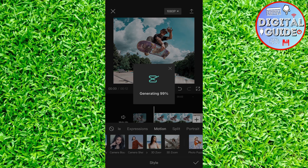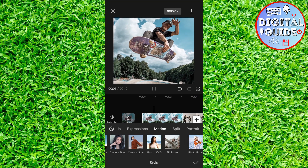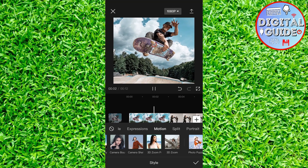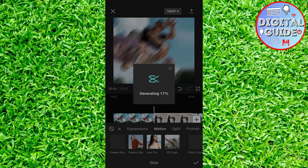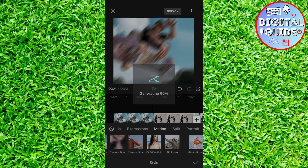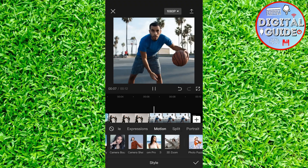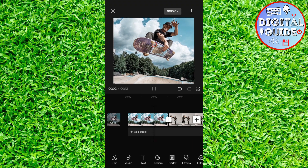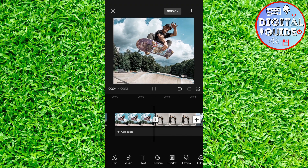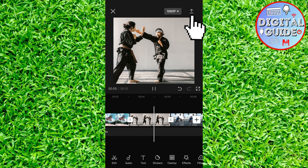Wait a couple of seconds until CapCut applies the effect. And this is how the effect looks like — pretty cool. Repeat this step for the remaining photos, and export the video to the photo gallery by clicking here.